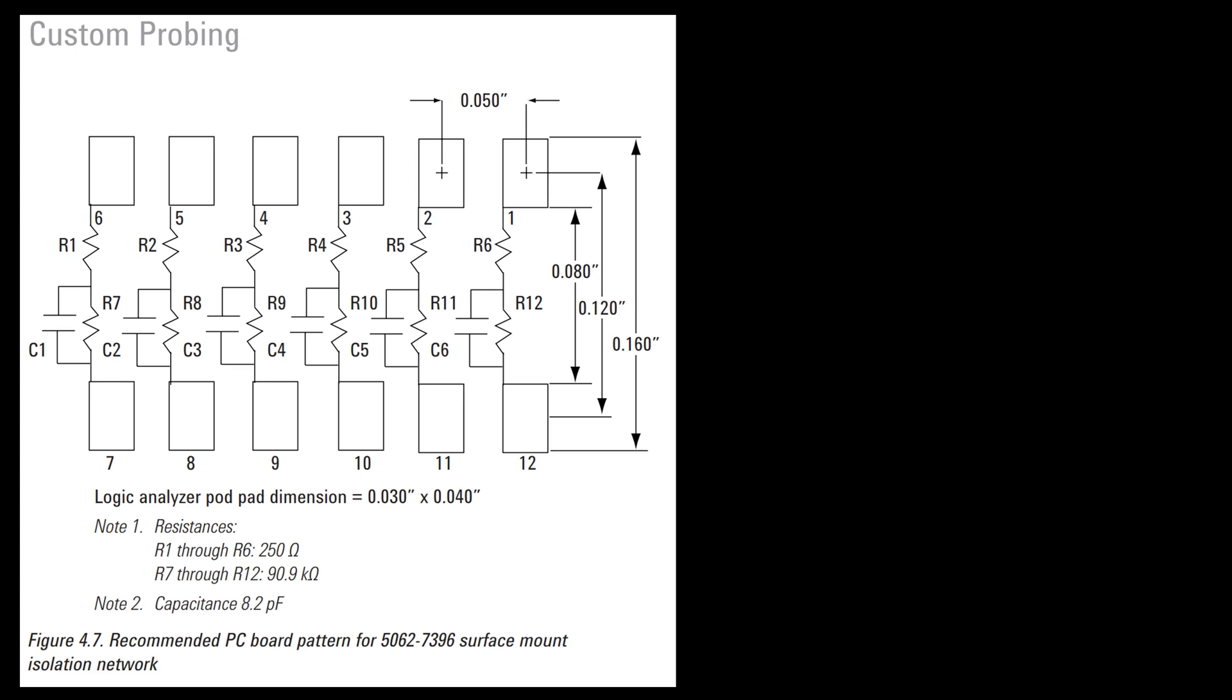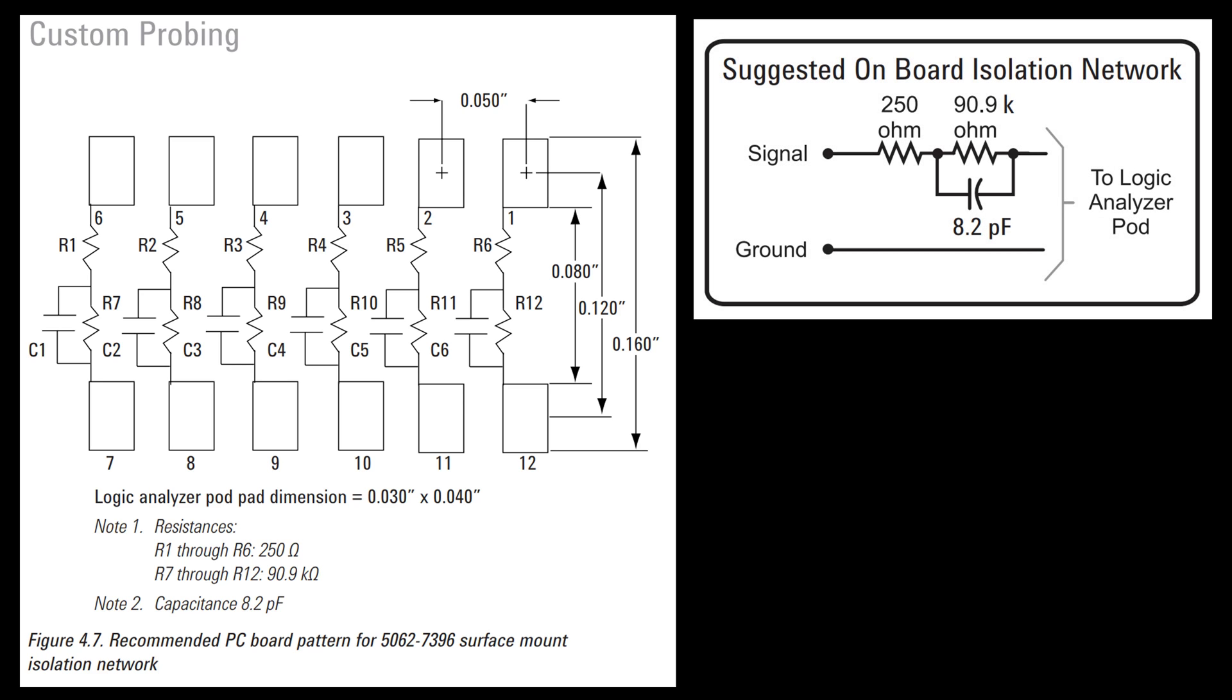If I could find these, Agilent used to have these ICs, surface mount ICs part number 5062-7396, that have six of these isolation networks built into each IC. That would be absolutely awesome to find these. However, I've done some searching and I don't think these are available anywhere. If anybody knows that these are available somewhere at a reasonable price let me know, but I'm going to assume this is just old stuff. It wasn't popular enough to have sitting in inventory anywhere at this point.